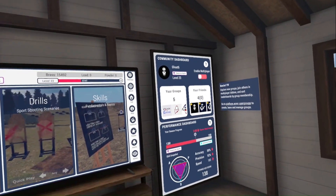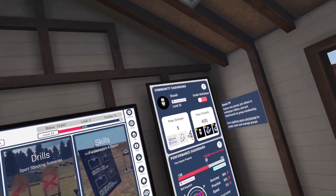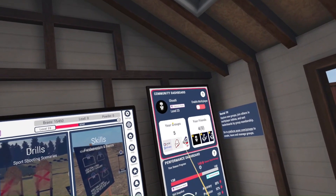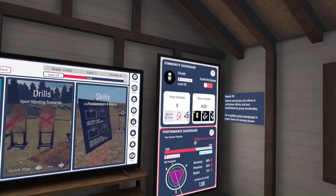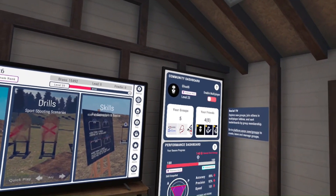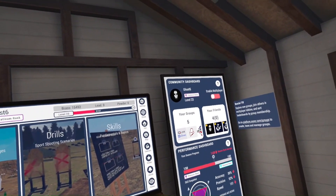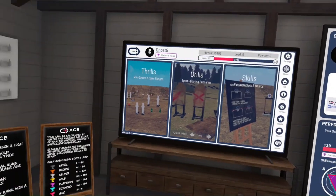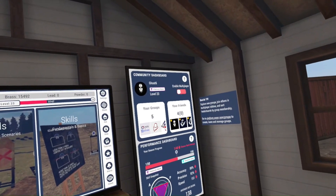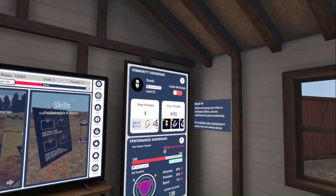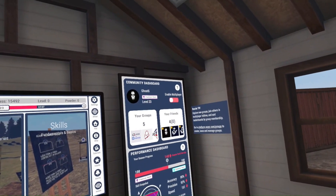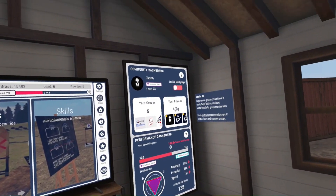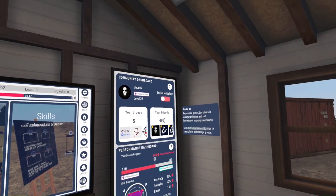Welcome back to Range Time with Ghost. We're talking about ACE — the community dashboard and the performance dashboard. A lot of people have questions about what these new dashboards are. As of version 12.1.1, this is how they work and my understanding of them. I'm not employed by ACE and don't know anything about the backend — I just like to experiment with things and see how they work.